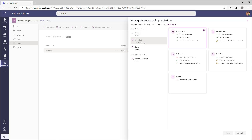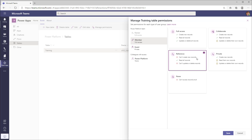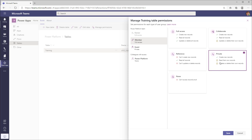Members by default have full access — they can create, read, update, and delete all records. However, there are additional options: I can make members Collaborators, meaning they can create new records and read all records but can only update or delete their own records. Or I can give them Referential access — they can only read records and cannot create, update, or delete. I can give them Private access — the default behavior for guest users — where they can create new records but can only read, update, or delete their own. Or I can completely revoke access by selecting None.